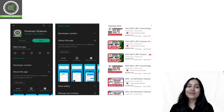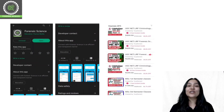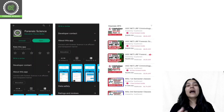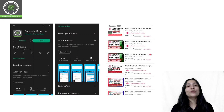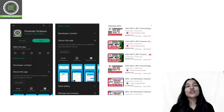Before starting today's class, a quick reminder that we have an application. The application link you can get in the description. You can download it from the Play Store and App Store.